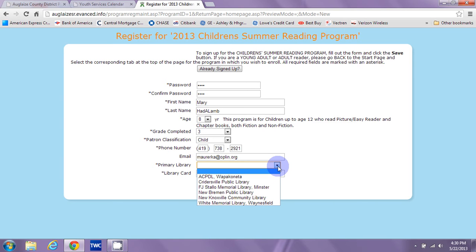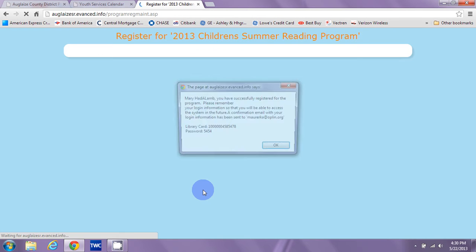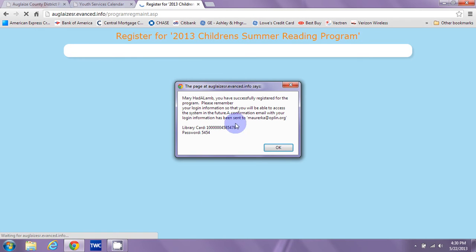For your primary library, you'll select the library that you're going to go to, get your books from, collect your prizes from, and submit your tickets at. So that would be Wapakoneta for me. And then enter your library card number and click Save. Once you click Save, you'll see a pop-up that has your name, and it will show that it sent you a confirmation to your email address with all your login information, so you can keep that all summer reading long. And here it is again — your library card number and your password. Then click OK.